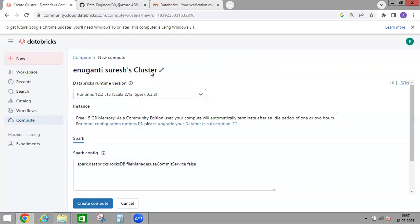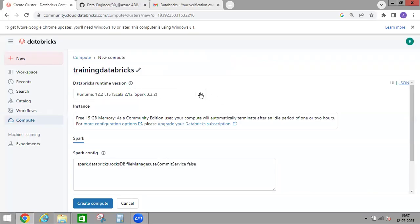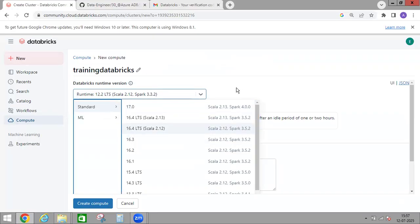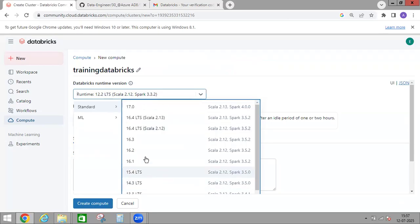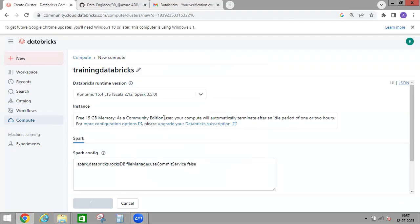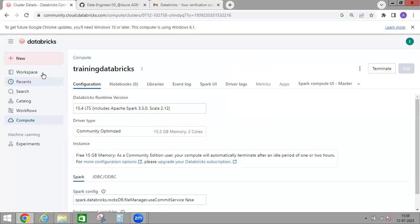First, we need to give the cluster a name — I'll enter 'training_databricks'. The second thing is to select the Runtime. The default is 12.2 LTS with Scala and Spark version, and the latest version is 15.4. I'll keep 15.4 selected. Everything else stays default, then just click Create Compute. It will take at least three to four minutes to create the cluster, so meanwhile we'll look at some other options.